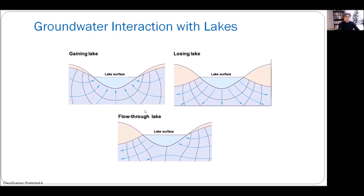One particular lake can be gaining and losing depending on the season. Often when it's the wet season, the groundwater level could be higher and the lake could be gaining water, and when it's the dry season, the reverse could be happening.